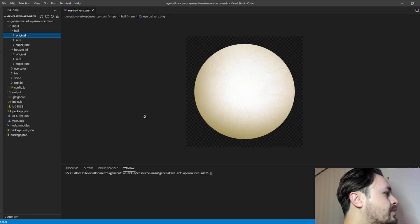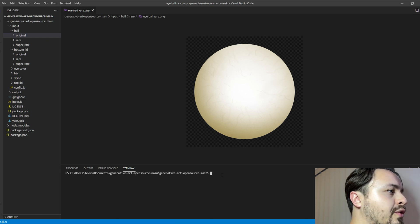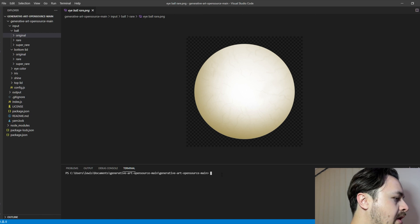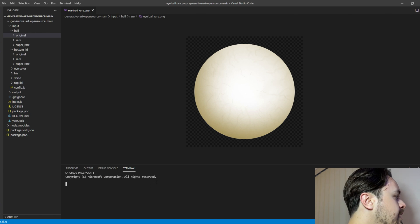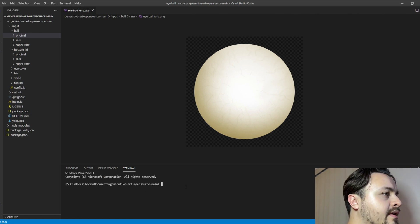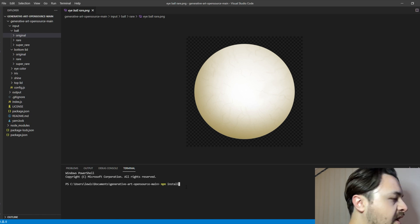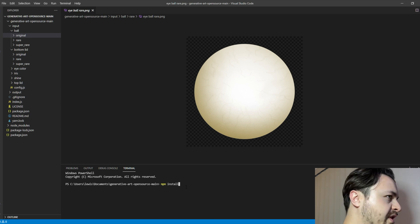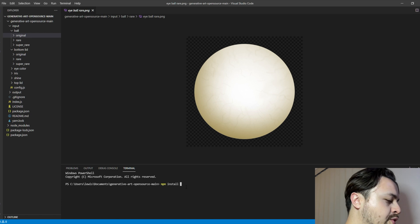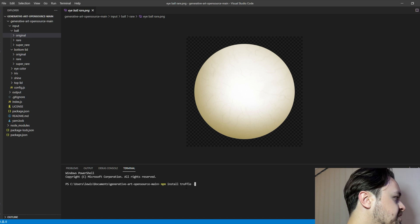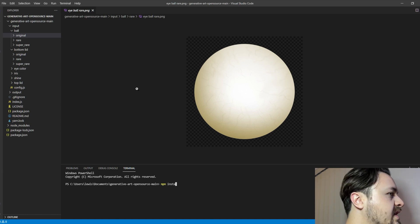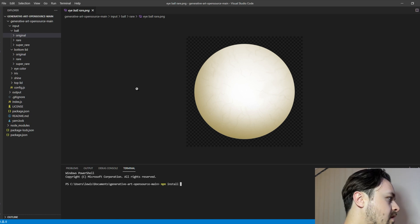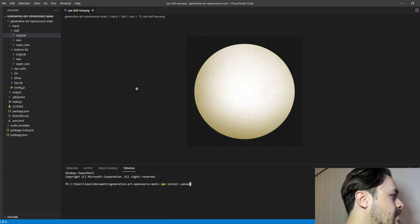Now, if you're quite new, if you've never run this before, you will need to enter some commands. The first one you'll need to write is you click terminal and click new terminal, and then you type npm install. It'll install some packages. I've already done that so I won't waste some time. And then the next one you want to do is npm install truffle-g, and then the last one is npm install canvas.